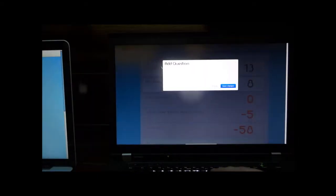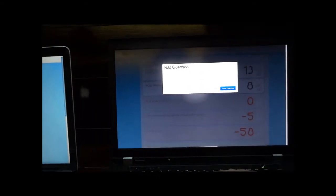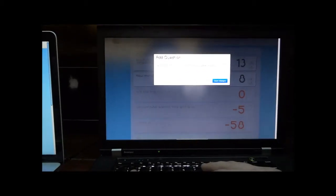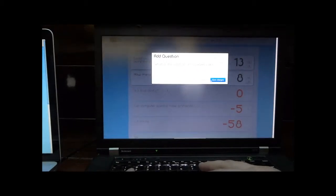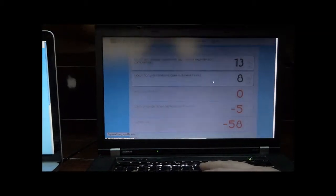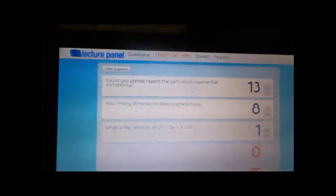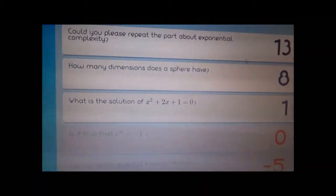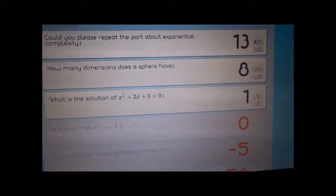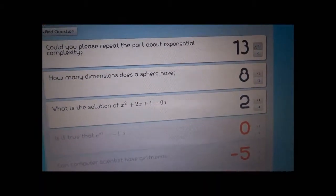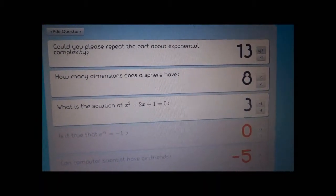It will also be displayed to the lecturer. When you save changes, everyone can see your question, upvoted or downvoted.